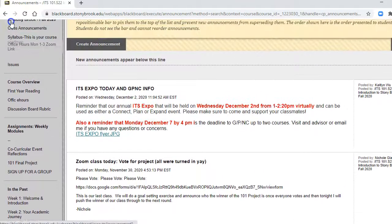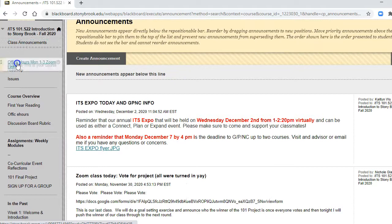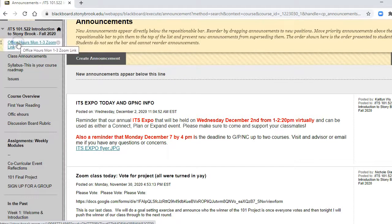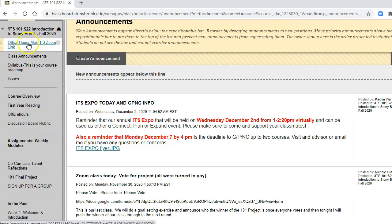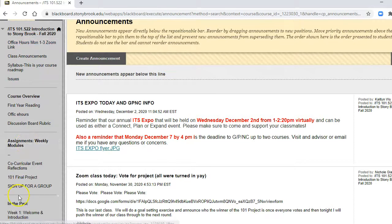You'll want to do this for every class that you want your students to use this specific link for office hours.